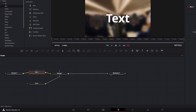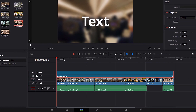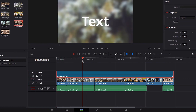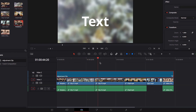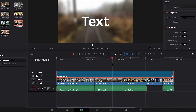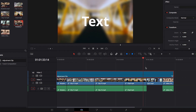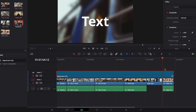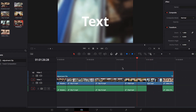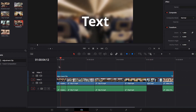Once we're done with all these changes, let's take it back to the Edit page, and you will see that this Fusion effect is applied unanimously to all these videos on our timeline that fall under the Adjustment Clip.